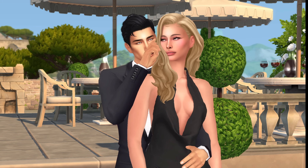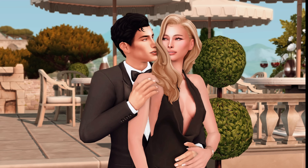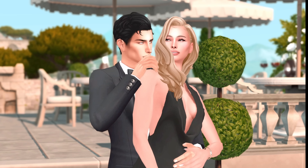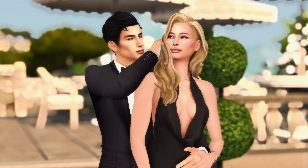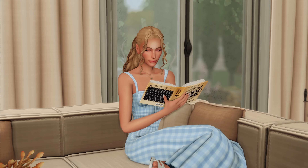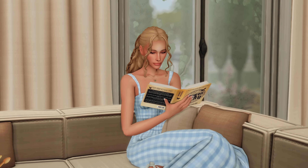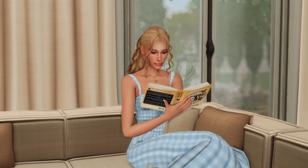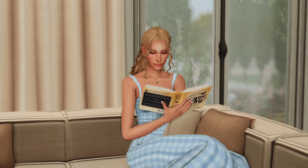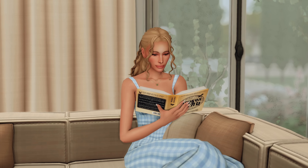Do you want your Sims 4 game to go from looking like this to this or this or this? Then keep watching. Welcome back to my channel, or welcome if you're new here. Today I'm going to show you how to download and use G-Shade for The Sims 4.